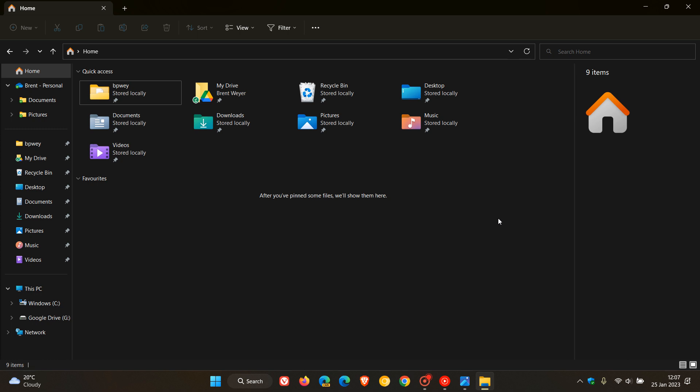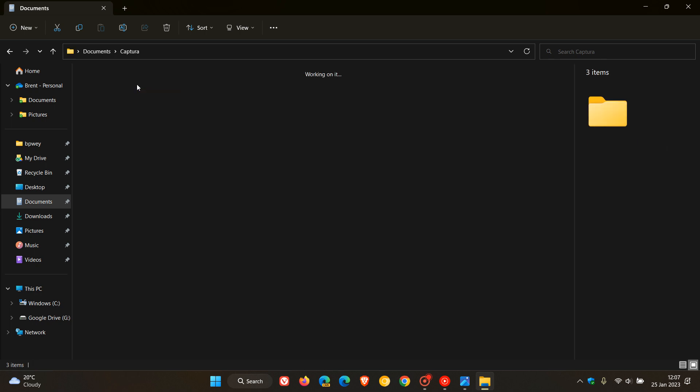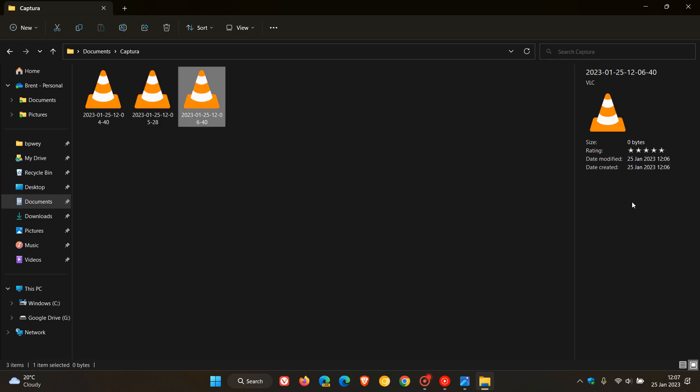And as mentioned, the latest was that new details pane that shows you details regarding the actual file or the folder that you've clicked on in the details pane to the right of the File Explorer.